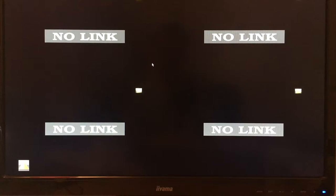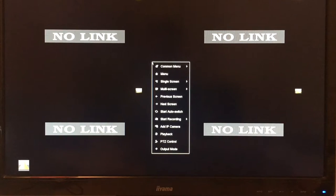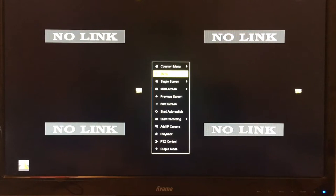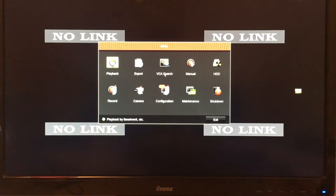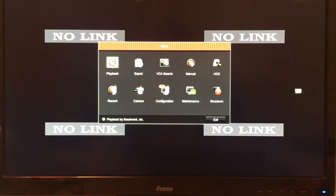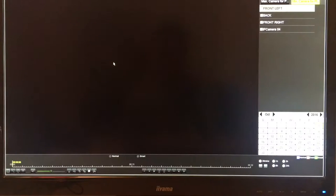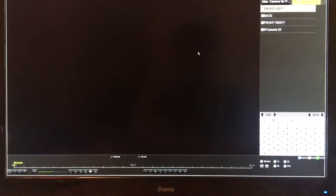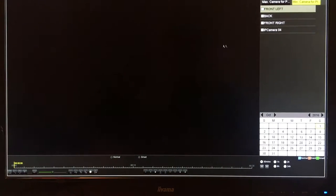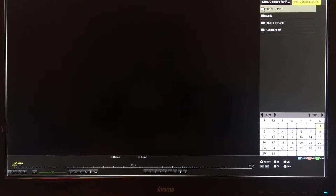To play back footage, right-click on the mouse and go to menu, then go to playback in the top left-hand corner. On the right-hand side, select which camera you want to view.